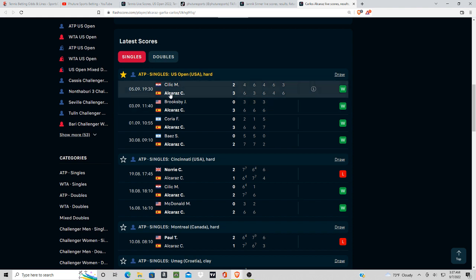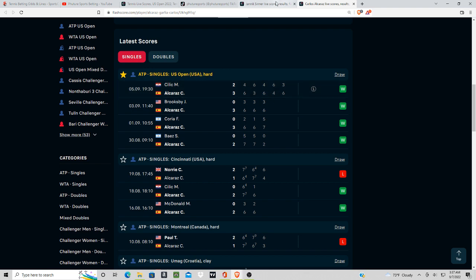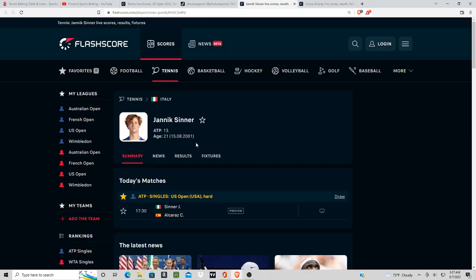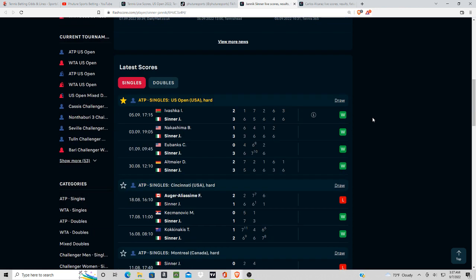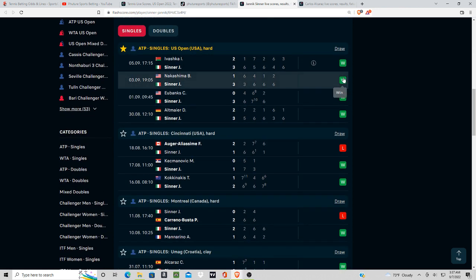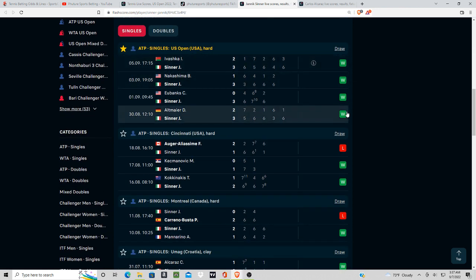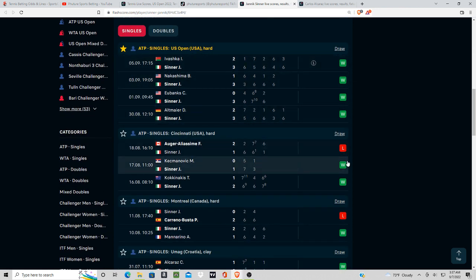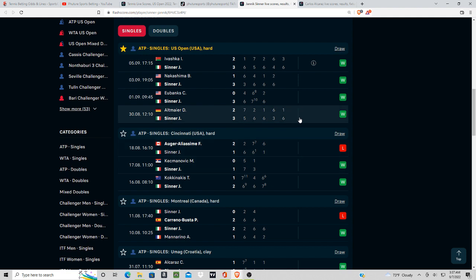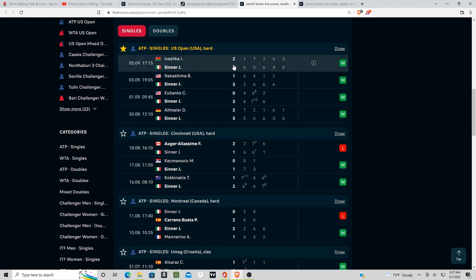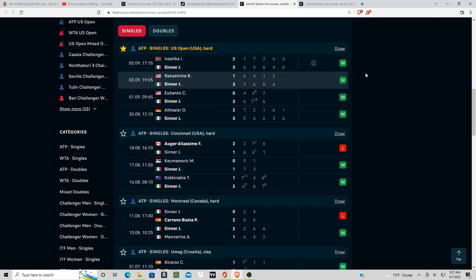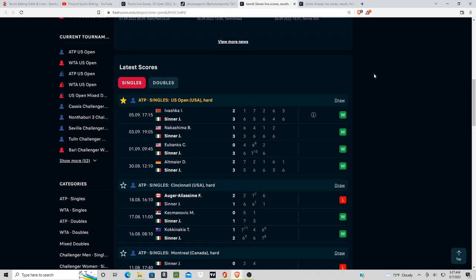He just went five sets with Cilic. This was a very competitive matchup. And then Sinner on the other hand has also won six out of his last seven matches, going five sets with Ivashka. Very competitive matches here.